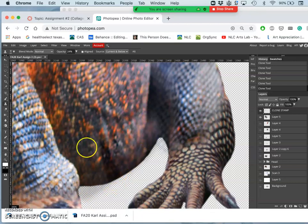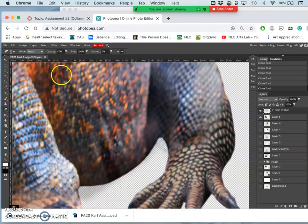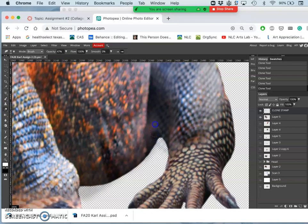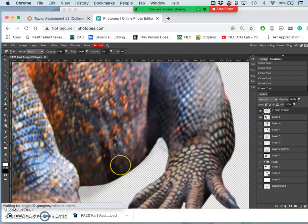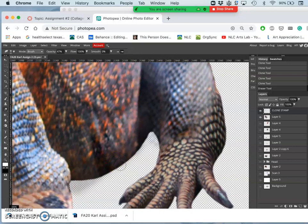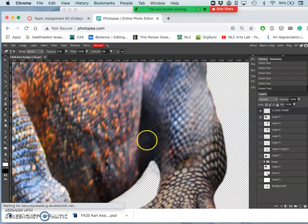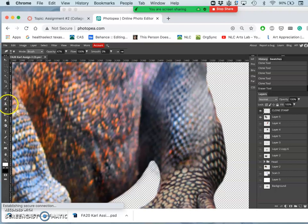But I might have overdone it there. So remember, that's why we do it all on one layer. Now I can take my soft eraser at a low opacity, and kind of erase that shadow back out. So these are all just final touches.